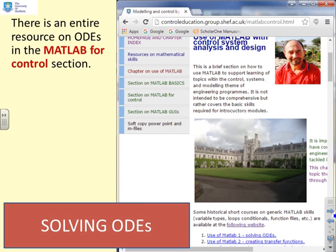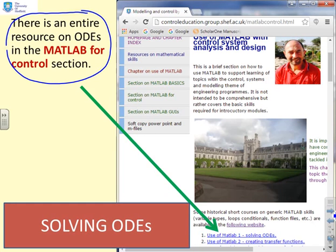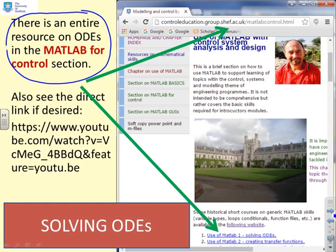ODEs are not covered in this resource because there's an entire separate resource on ODEs in the MATLAB for Control section. Look for 'Use of MATLAB 1: Solving ODEs' on the website or the YouTube link provided.